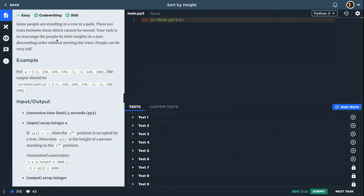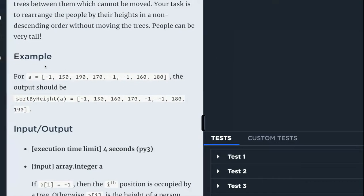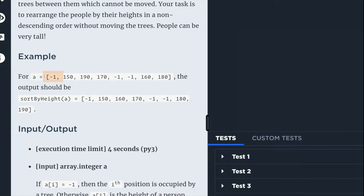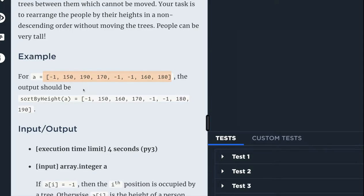You can read the description, but as you can see we have this list of numbers and what they want us to do is to sort all of these but keep the minus ones in place.